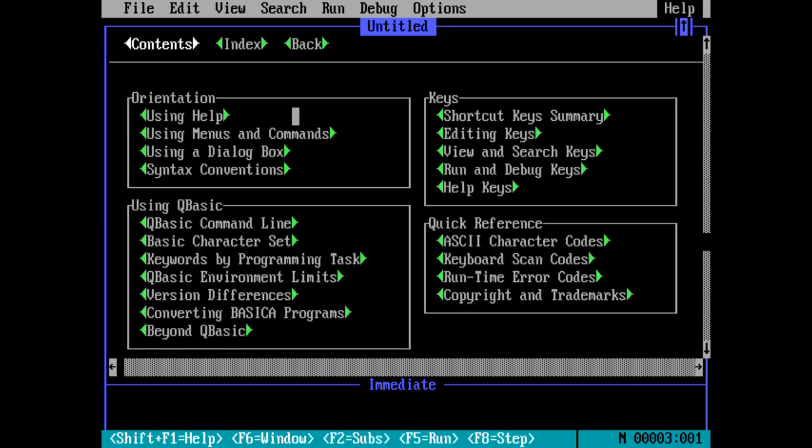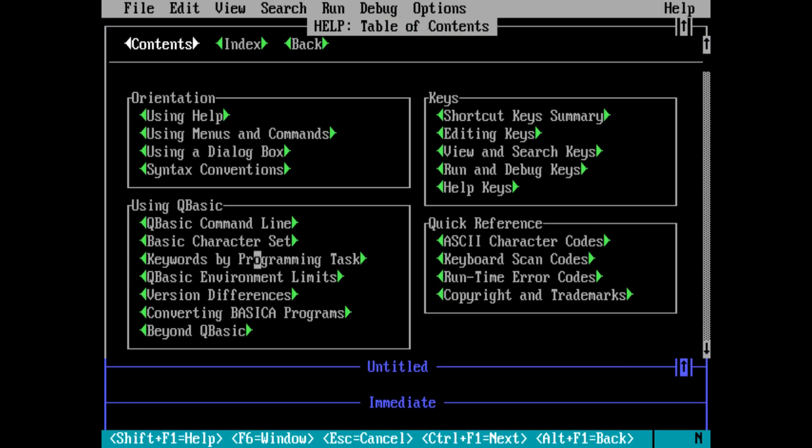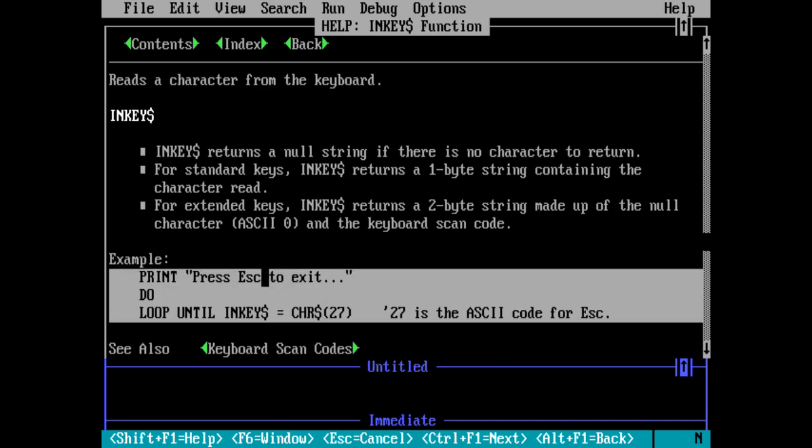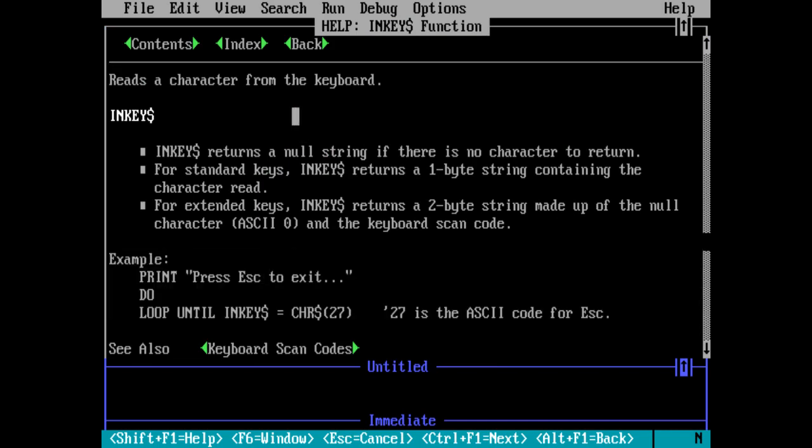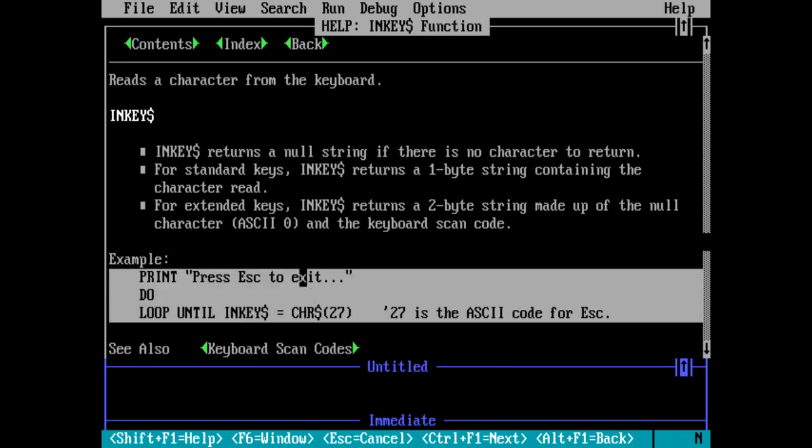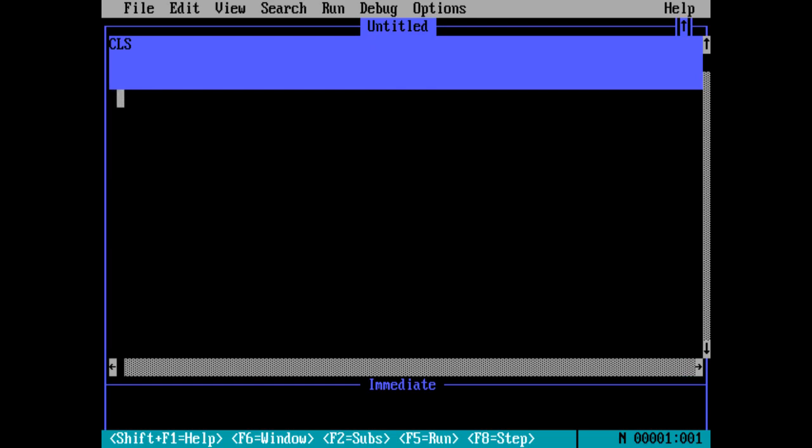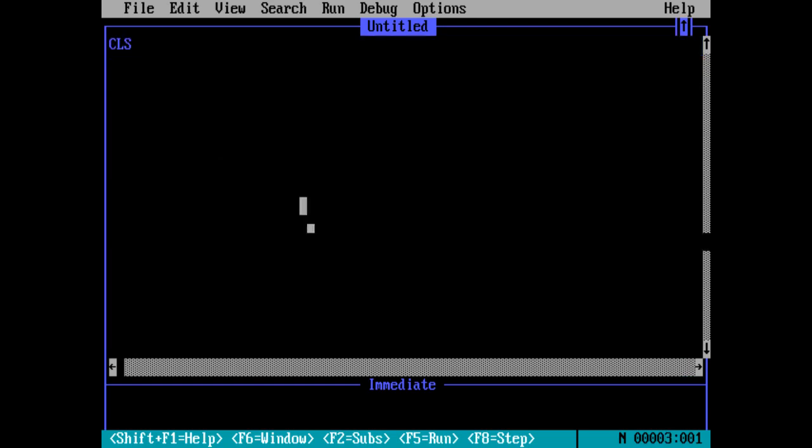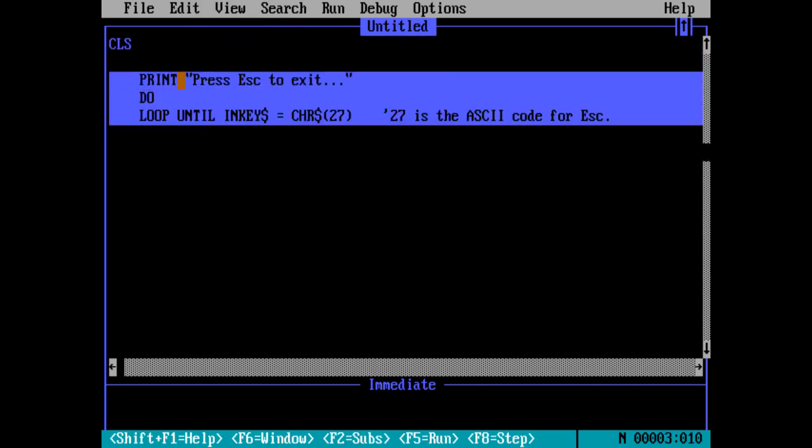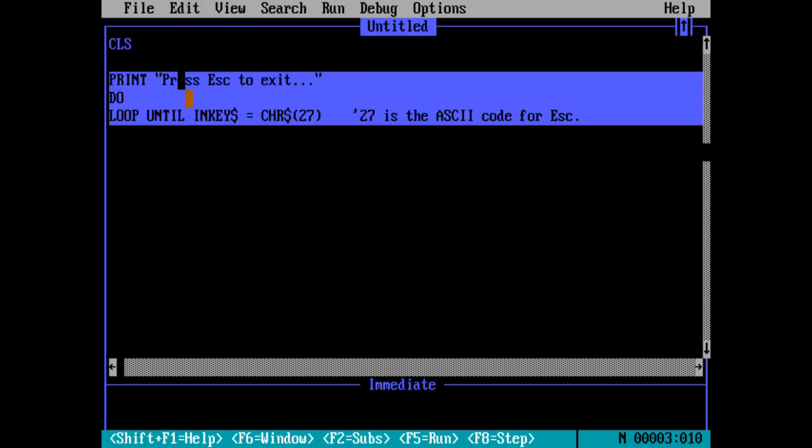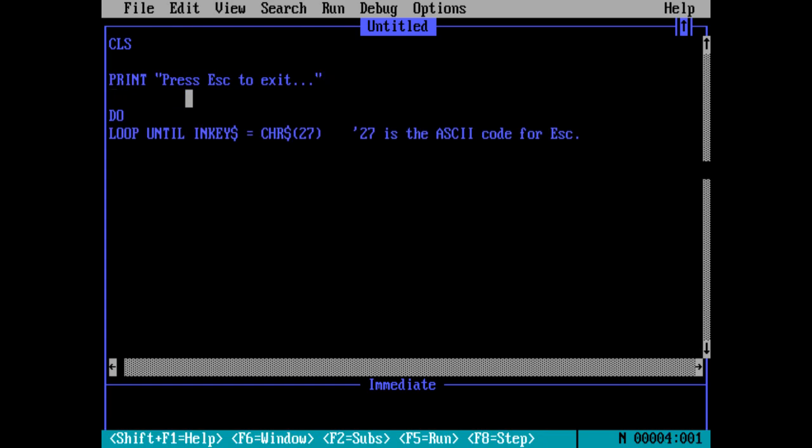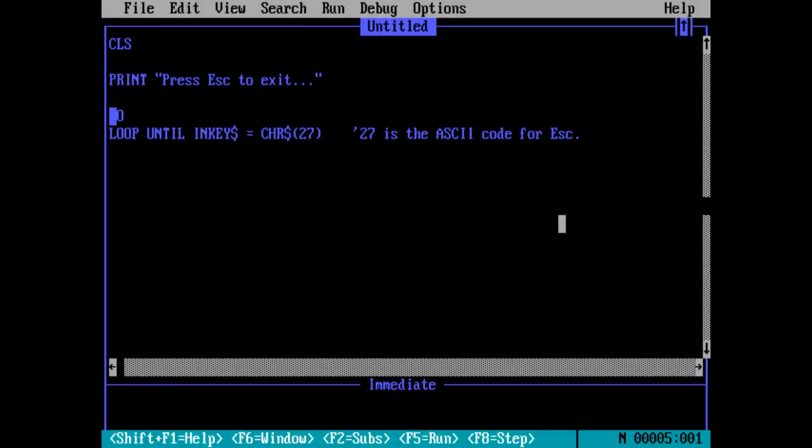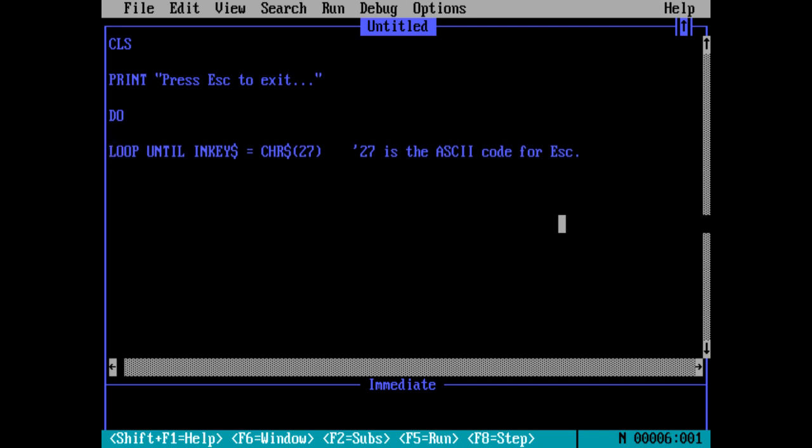So if we implement that, we can grab that little example for the inkey right here. Copy, escape, and then paste that in. It's not control V, and then shift tab to dedent that. Okay, so this right here will do an infinite empty loop until character 27 is read, which is generated by pressing the escape key. We can open up that empty loop here and tell it to print the character read.